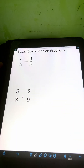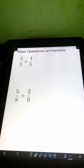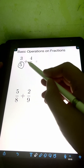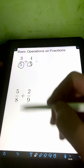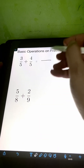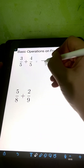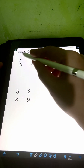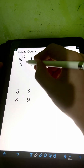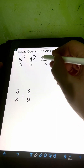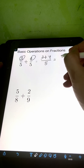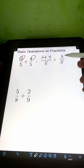When we are adding similar fractions — meaning having the same denominator, which is 5 — we just need to copy the same denominator 5, and then add the numerators. So we have 3 plus 4, that's 7 over 5.